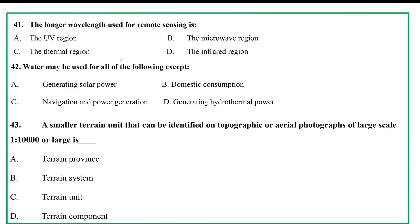The longer wavelength used for remote sensing: A. UV region, B. microwave region, C. thermal region, D. infrared region. The longer wavelength is the microwave region. Water may be used for all of the following except: A. generating solar power, B. domestic consumption, C. navigation, D. generating hydrothermal power.